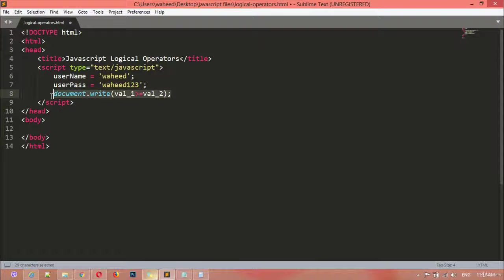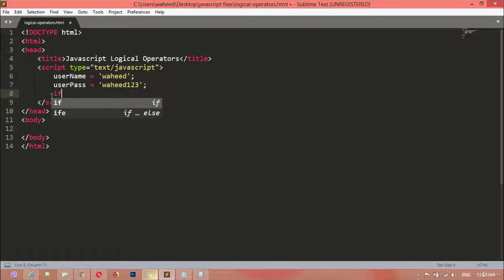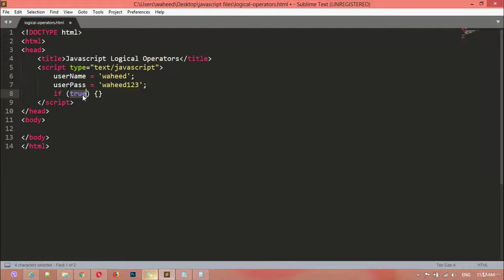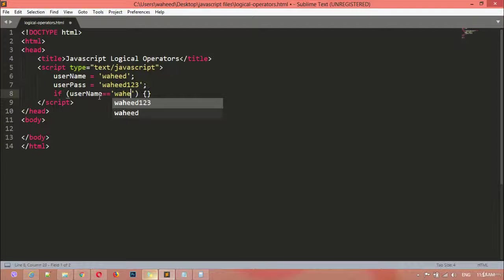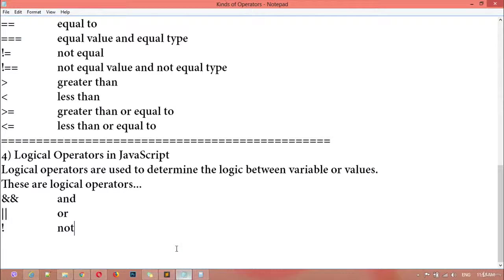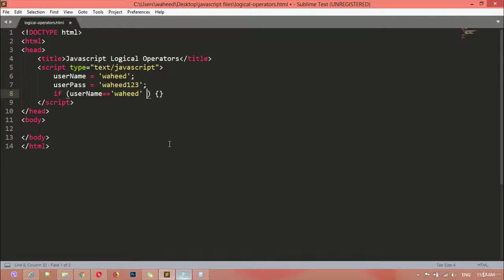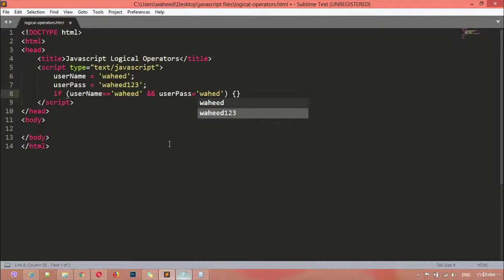Now we are going to use the if condition. Write 'if', press Enter — you have parentheses and curly braces. Inside the parentheses you write the condition, inside the curly braces you write the result. For example: if username is equal equal to 'wahid' — using the comparison operator — and this time we are going to use the AND sign (&&), so userPass is equal equal to 'hit123'.